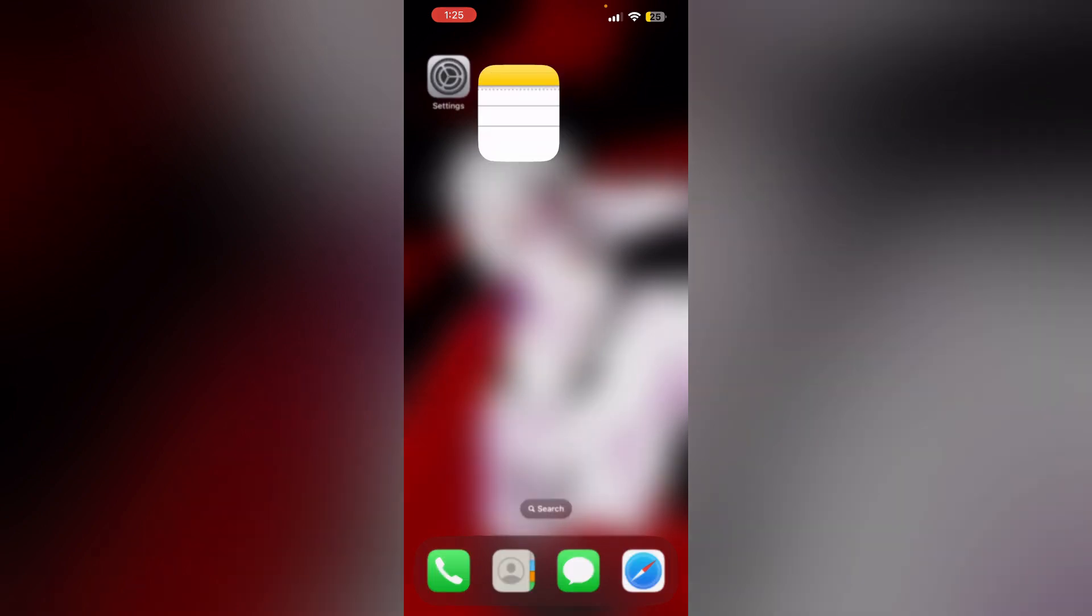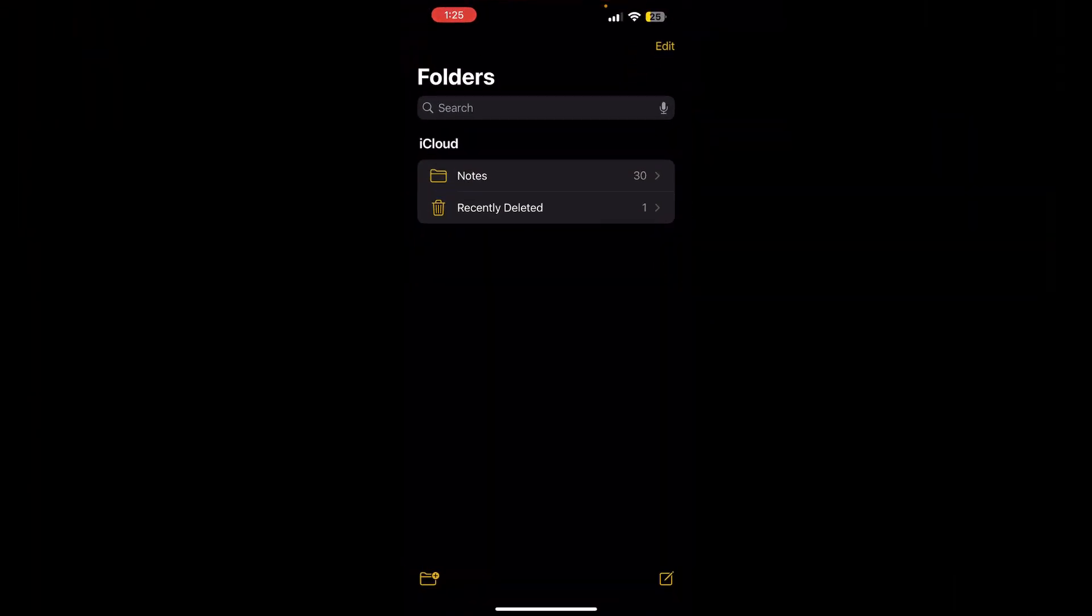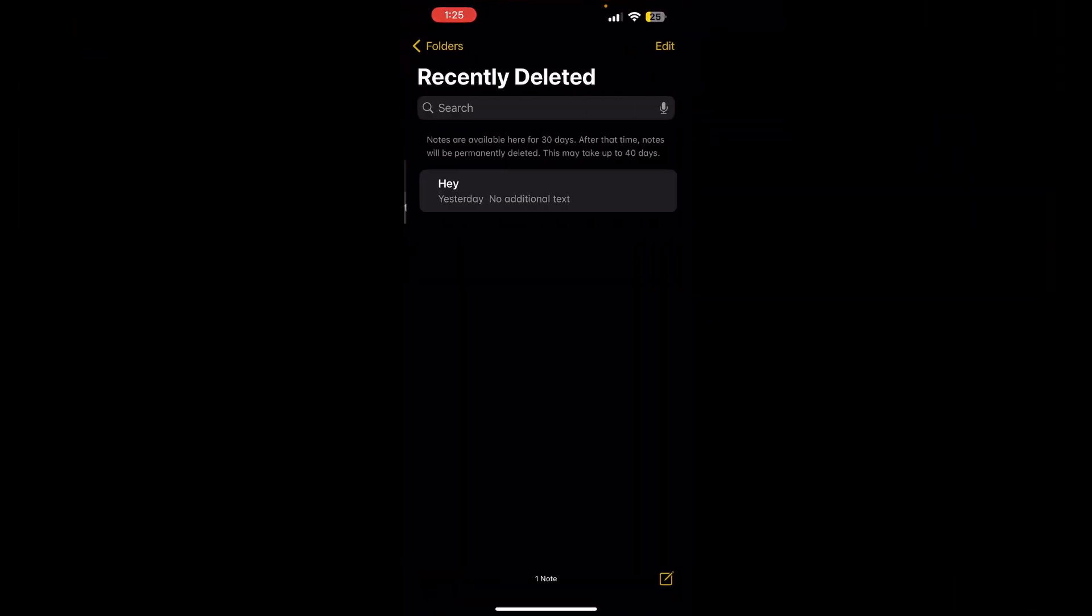One: Check the recently deleted folder in the Notes app. If you deleted the notes within the last 30 days, you can recover them from here by tapping on the note, then tapping move and selecting the folder to restore to.